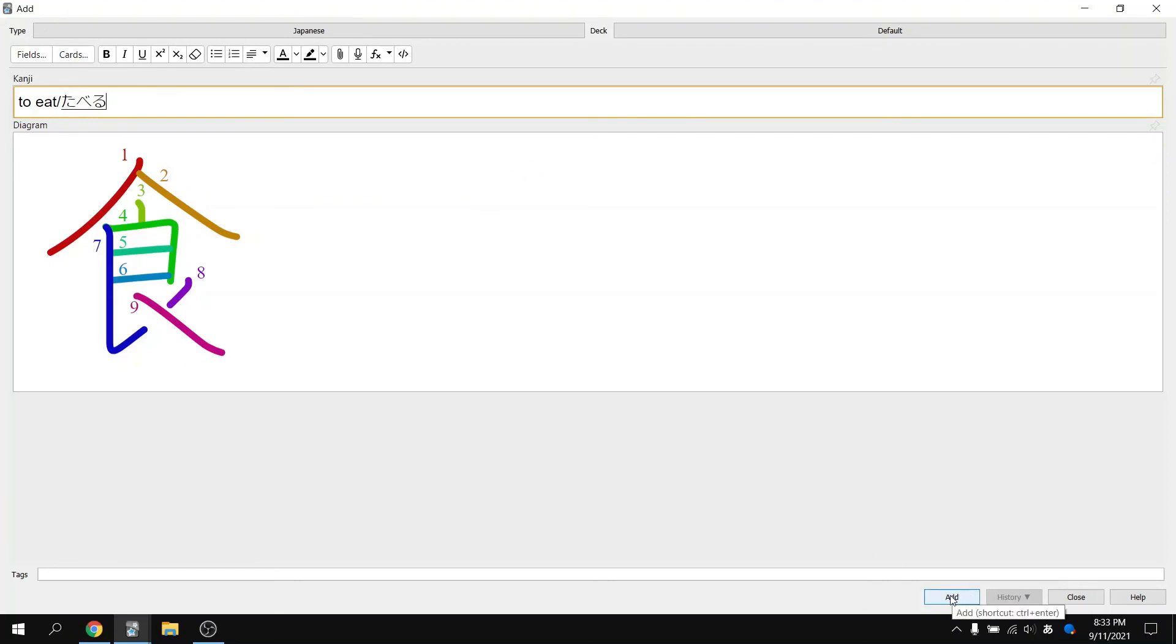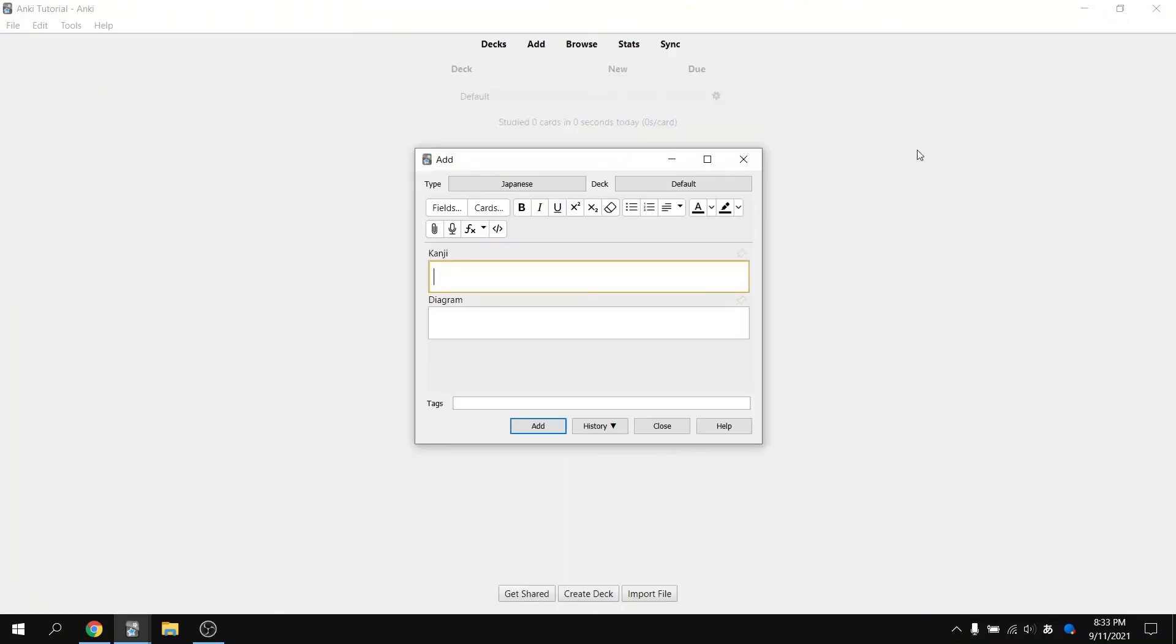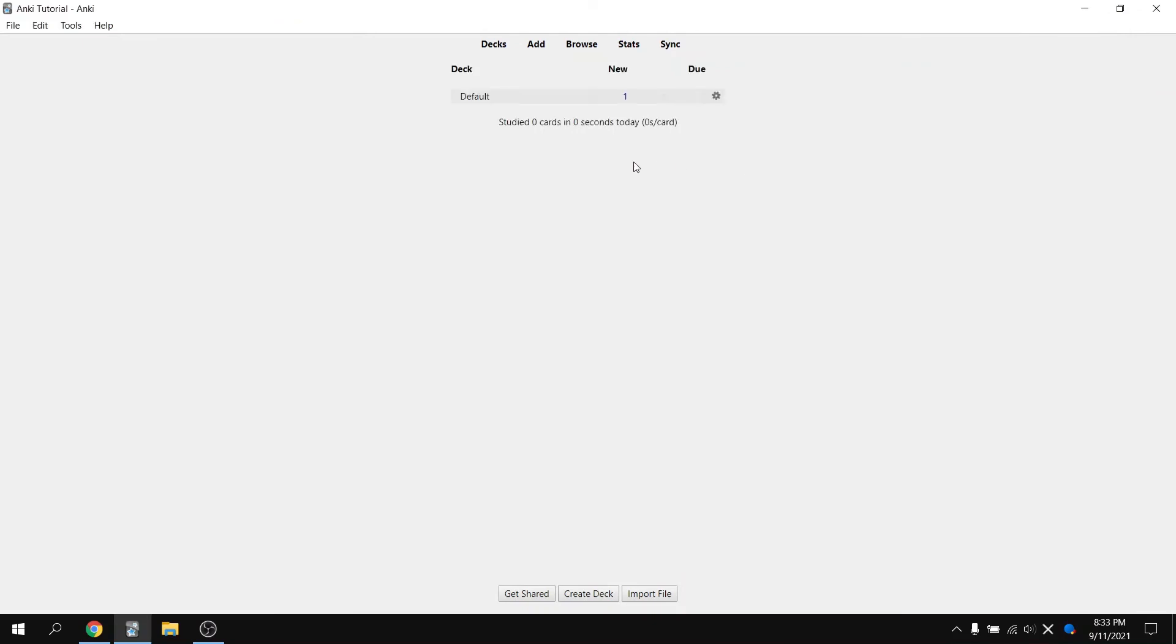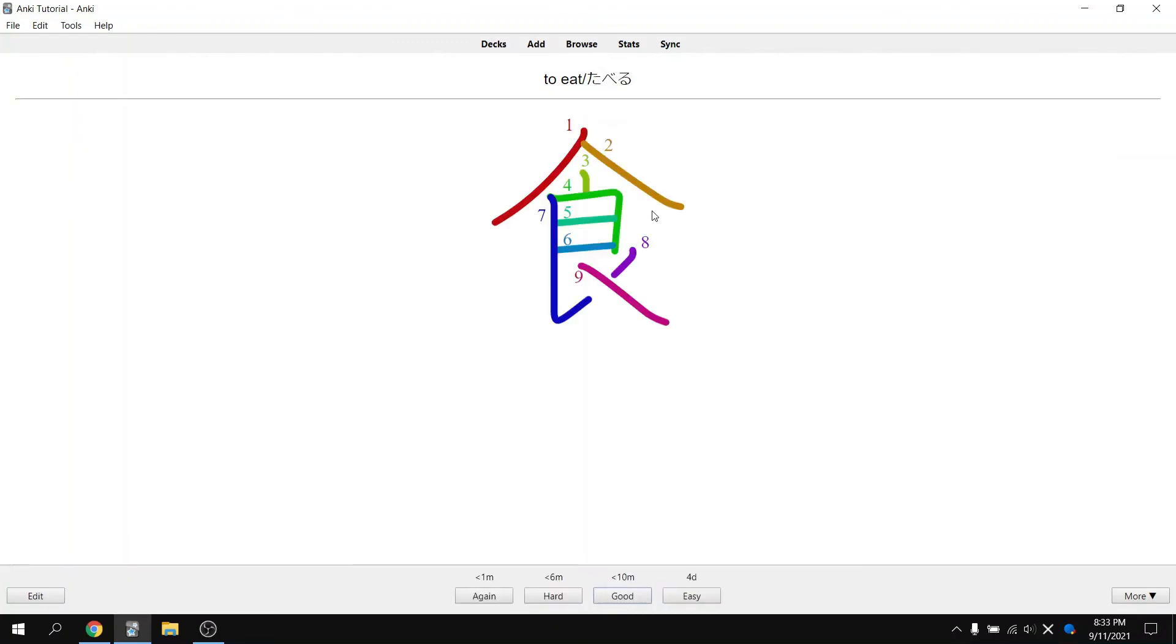Go ahead and add this card. Exit out of the adding menu. And when you go to your deck that you created the card in, hitting study now, hitting space bar, there it is.